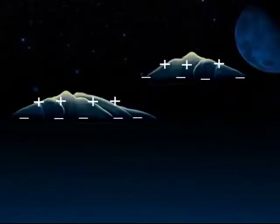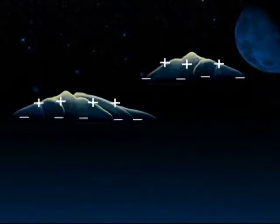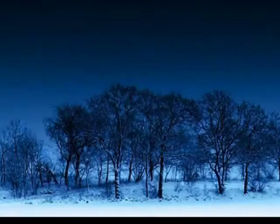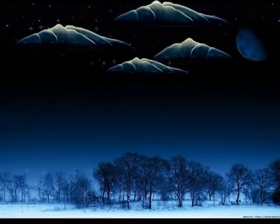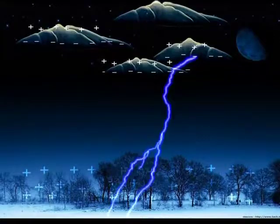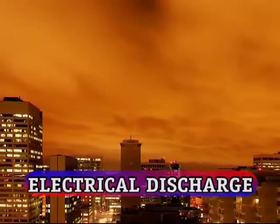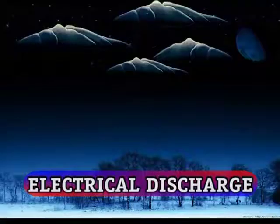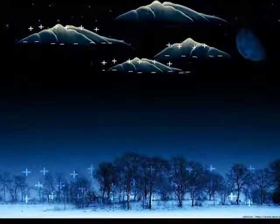Static electricity is at work here. The positive charge is on one side and the negative charge is on the other side. When positive and negative come together, electricity is produced. Now we can understand why lightning strikes from the clouds.